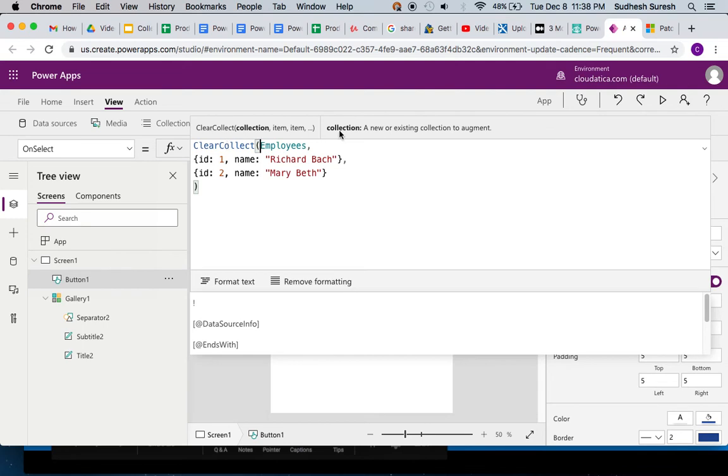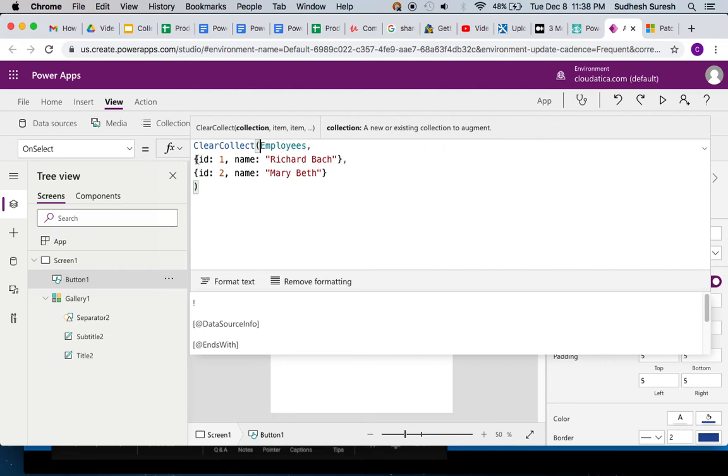As you can see here, it creates a new or clears the existing collection. You give the name of the collection and then the records, the items that you want to add. So all it does is first clear the value that is in this collection and then add these two.